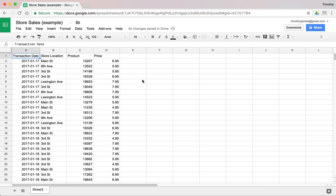Now that we know a little bit about how to present our data, let's go into a real example. Here we have some sales data, very similar to what we had with the data validation video.